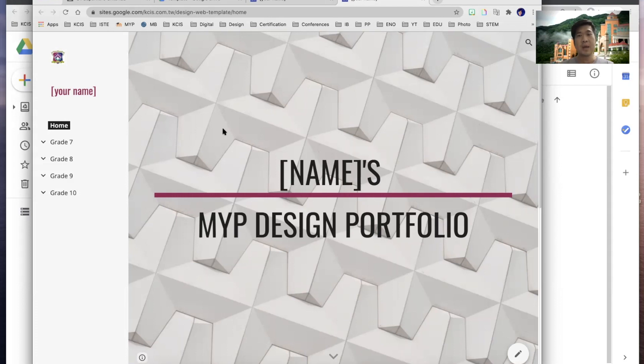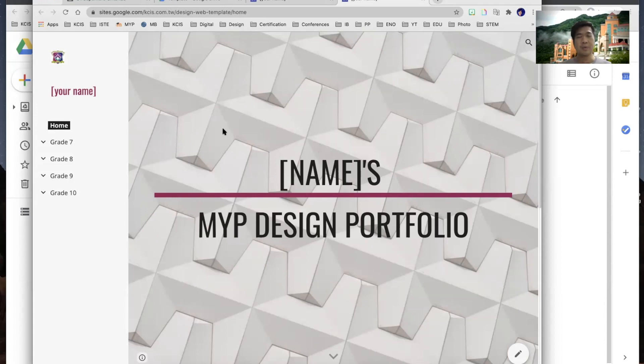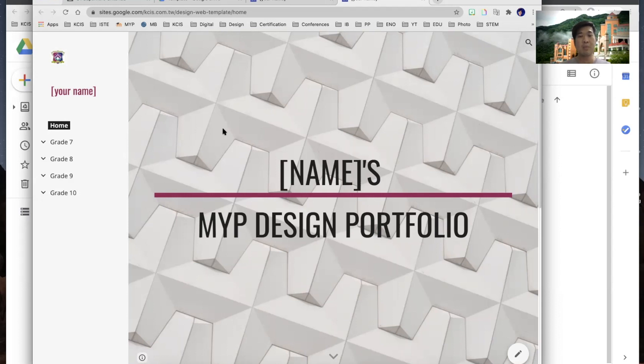So I've created a template for everybody to follow so that it's easier for everybody to set up. You may also use your own ideas into how you are going to create this one as long as all the items are in there and you are able to upload all your photos and videos and reflections on how you are going to present your MYP design portfolio.